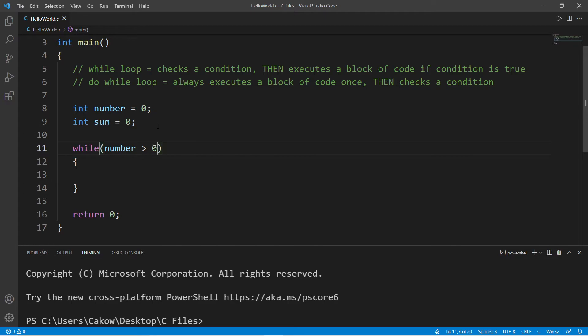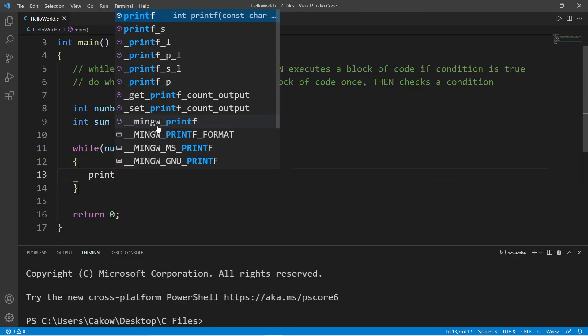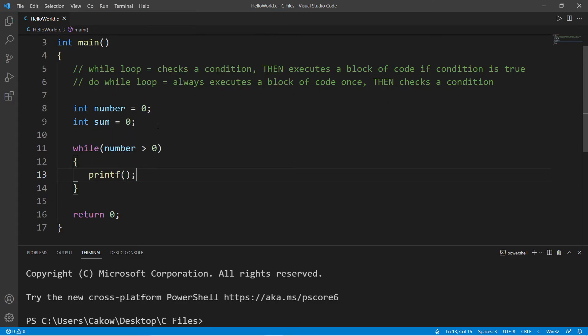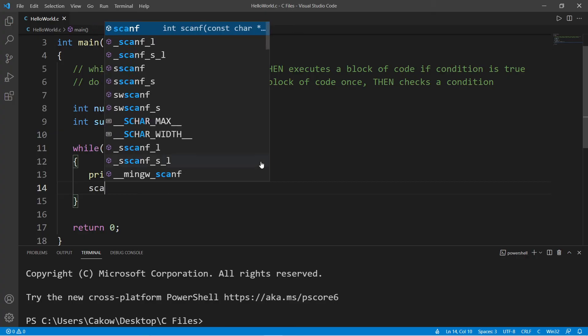So we will use a while loop and our condition is if number is greater than zero, then we will continue to ask the user to type in some numbers. If that number is zero or less, then we stop.